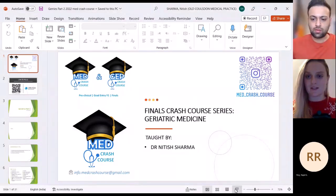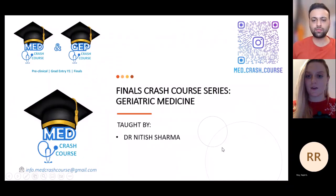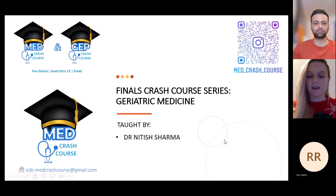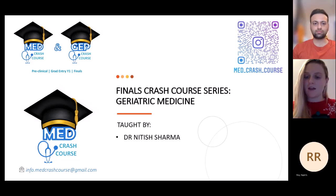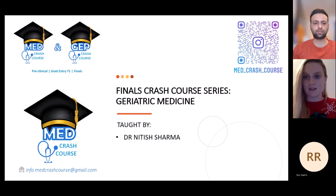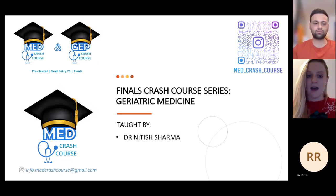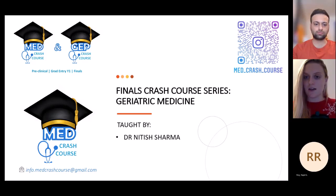Hello everyone, thanks for coming to this Crash Course series on geriatric medicine. In the top corner of the slide you can see the link to our Instagram, so please give us a follow and get the latest updates on all our upcoming sessions. There's also our email at the bottom if you want to get in touch or ask any questions.